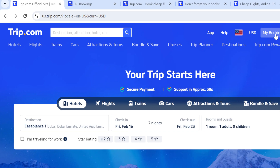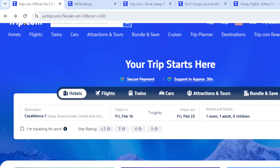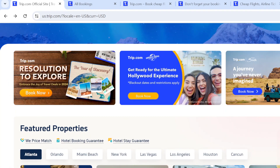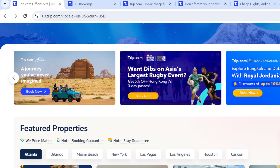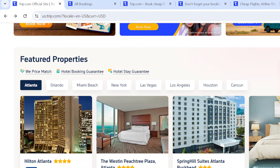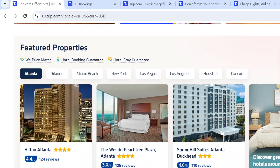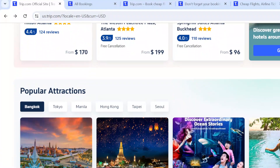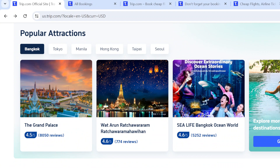You'll see several advertisements on the screen. If you're interested in any of them, you can go ahead and explore. There are also several hotels displayed on the home page with their prices. If you're interested in any hotel, you can go ahead and make your booking.